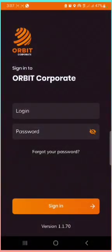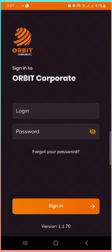Hey team, and welcome to episode 2 of how to use the Orbit app. From the previous episode, I believe you have successfully downloaded the Orbit app and have it installed on your mobile phone. In this episode, you'll be taught how to use the various functionalities within the Orbit app.